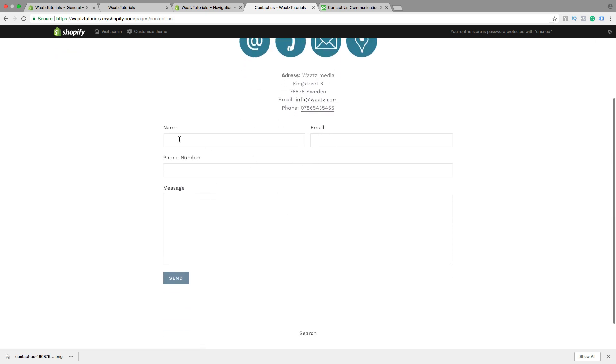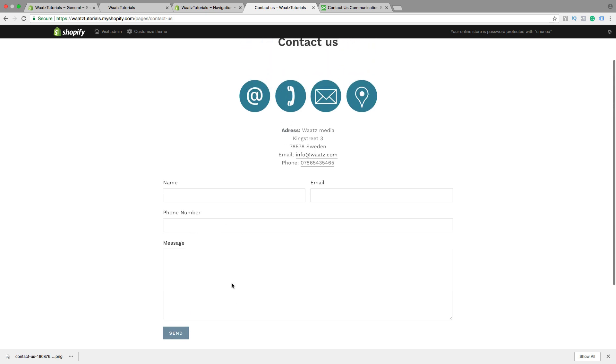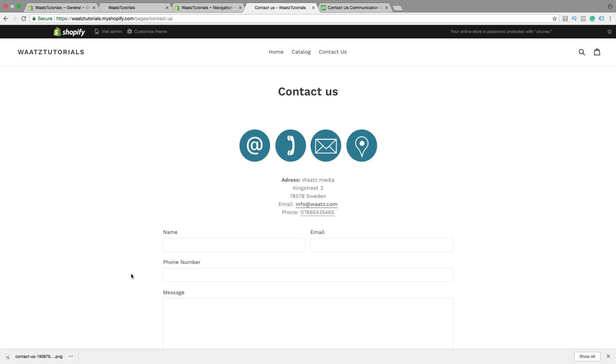And we also have this form. They can add name, email, phone number, message. Then click on Send. So this is how you add your Contact Us page on your Shopify store.